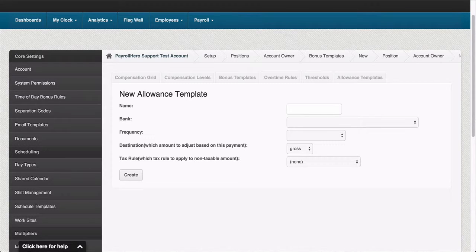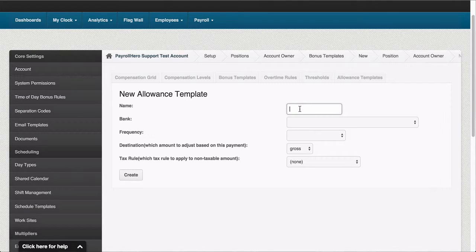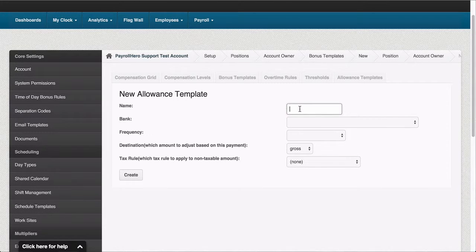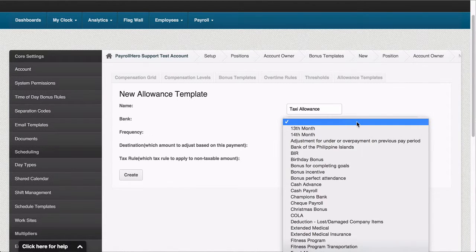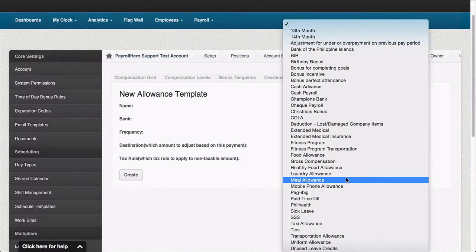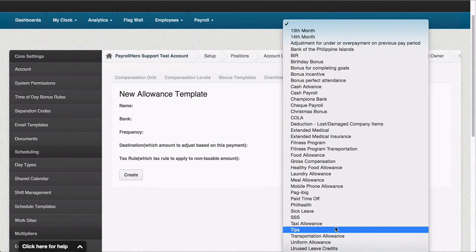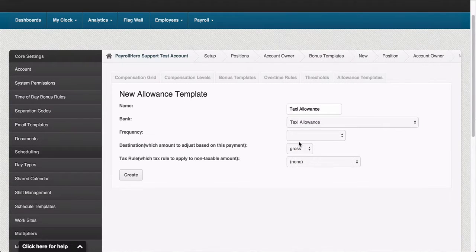On this page you need to type the name of the allowance so you can identify it. This will be shown on the system and on the payslip, so I'll create a taxi allowance. Next you will want to select the bank that will keep track of all the transactions done with this allowance. I'll select taxi allowance.